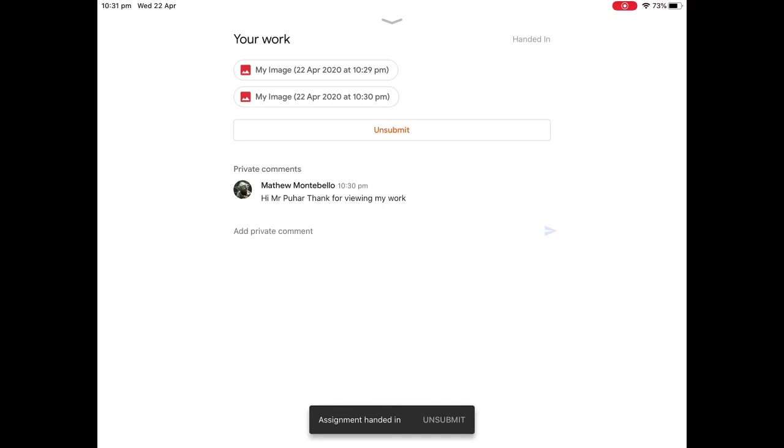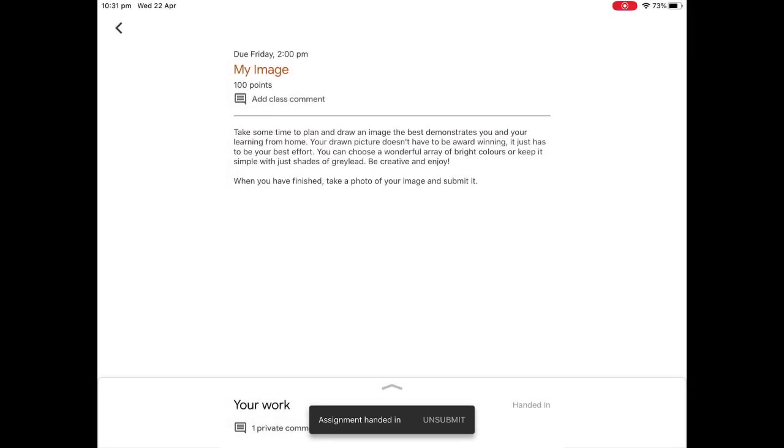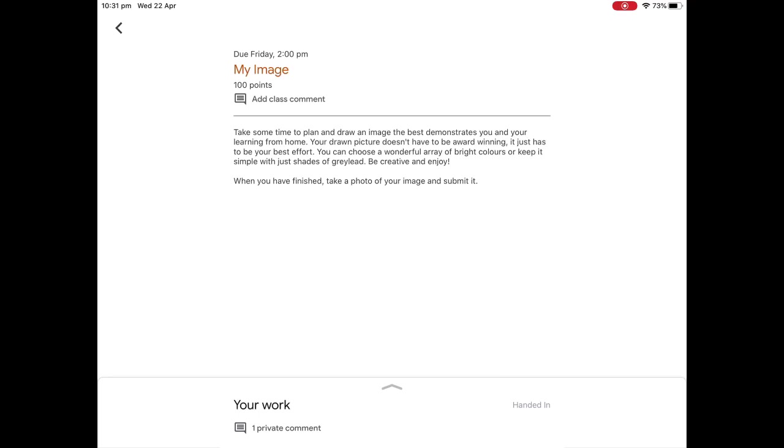So you can see here now that when I go back, I can see that I have a private comment, but I have handed it in. So it says handed in on the side down the bottom there.